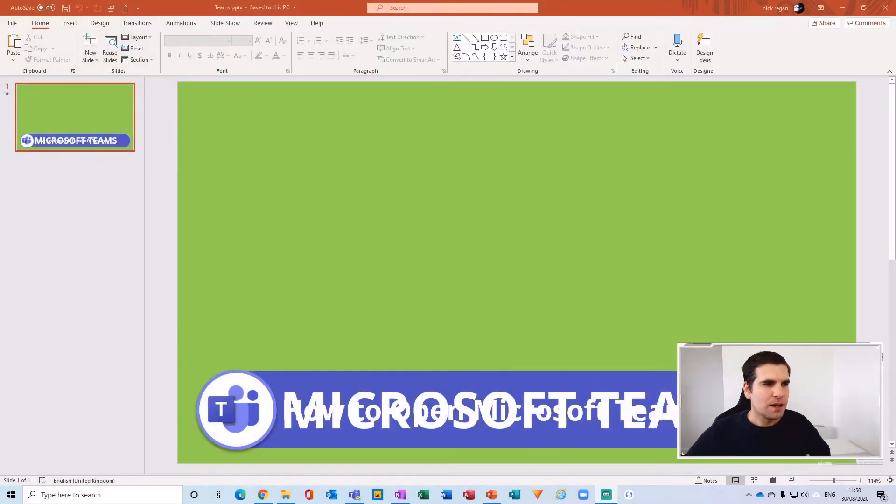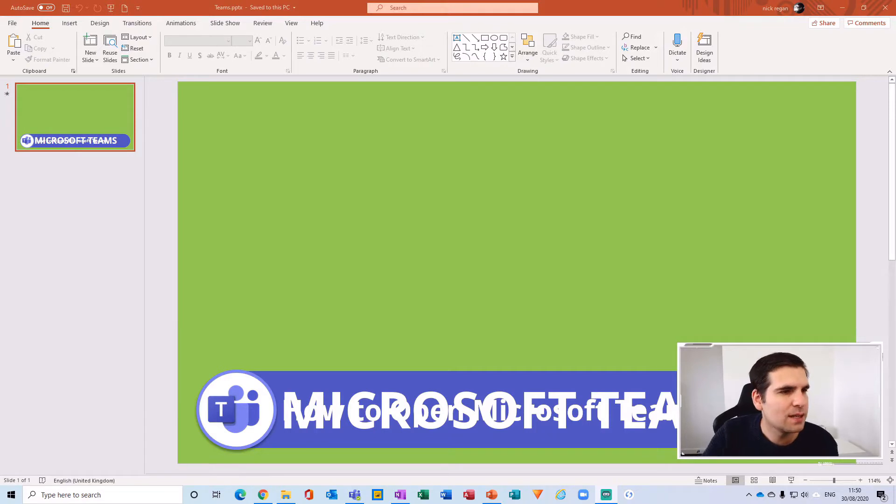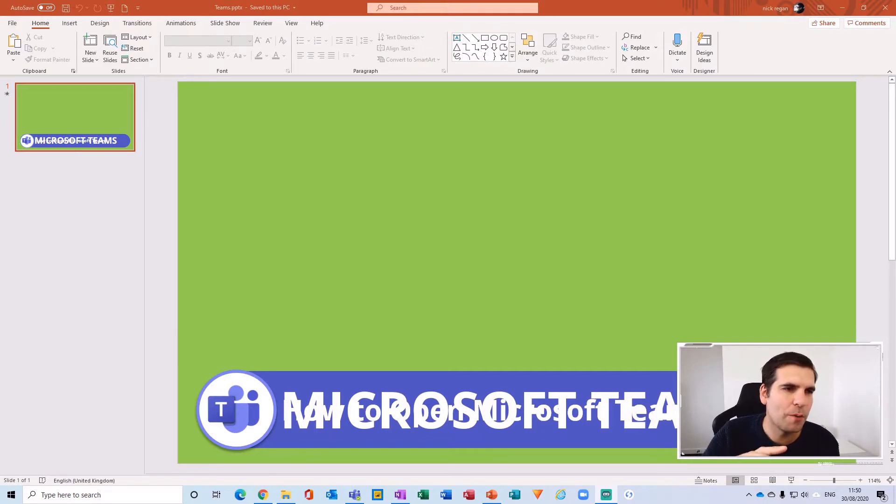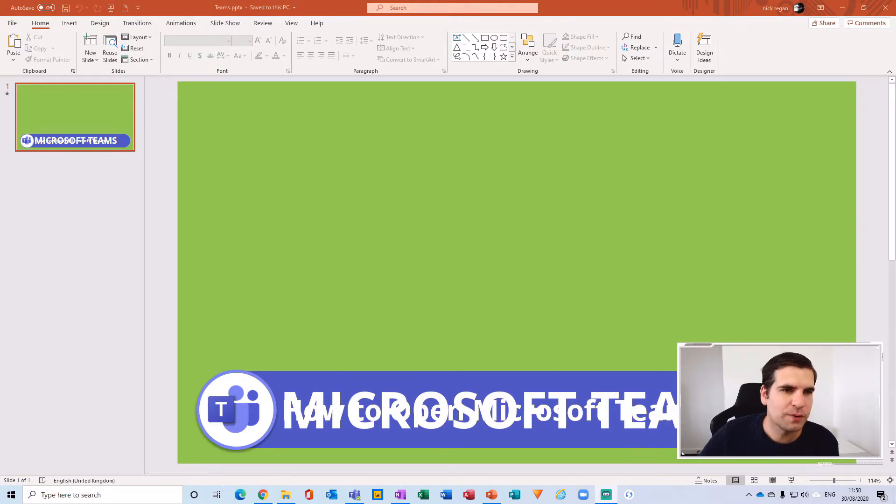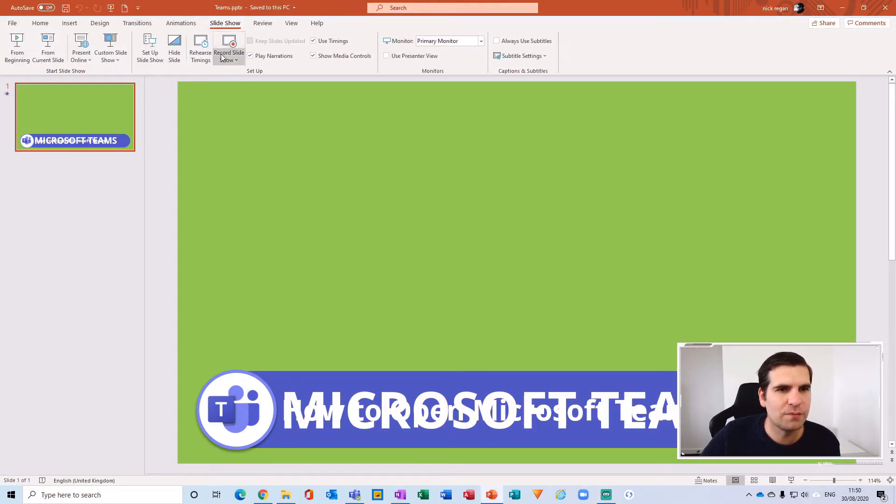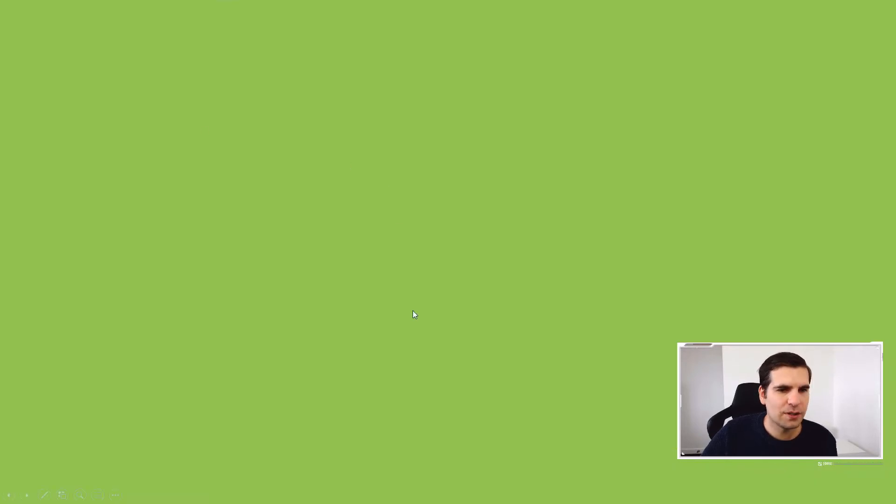Okay, so here I am just in PowerPoint and this is one of the overlays that I use for my videos on YouTube. If I just quickly go to the slideshow here and click play, I'll show you what this looks like. Let me just remove my webcam and then we'll click through.